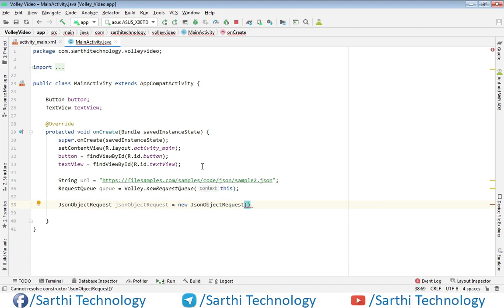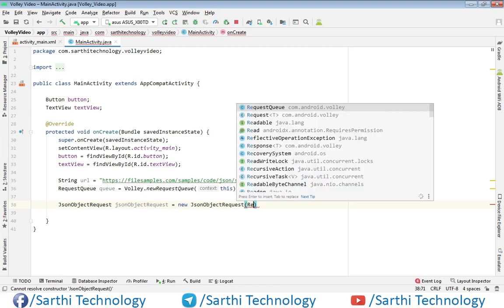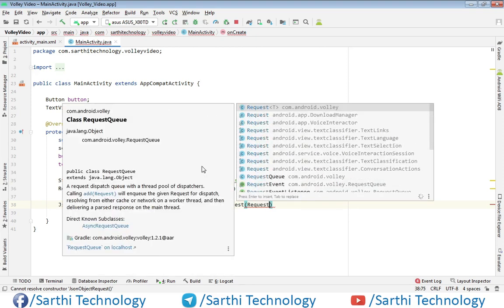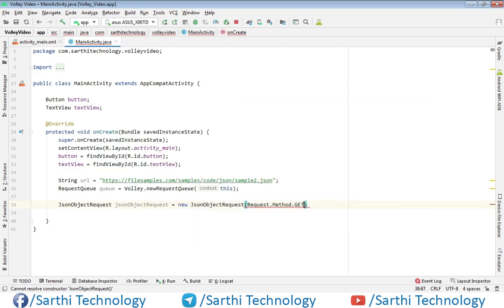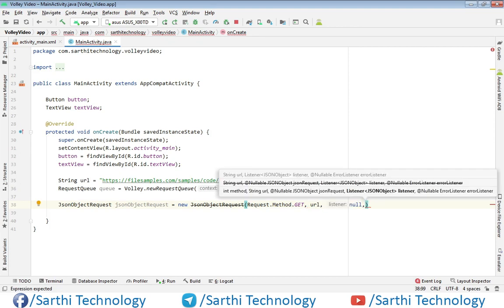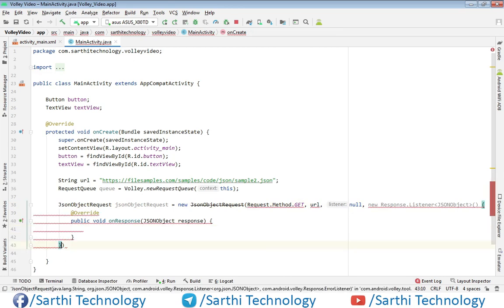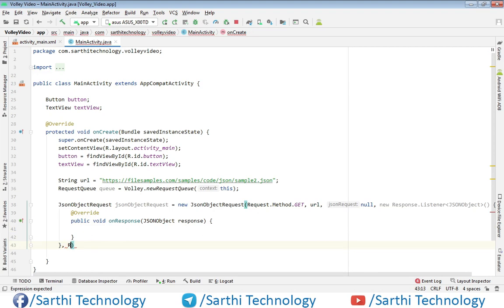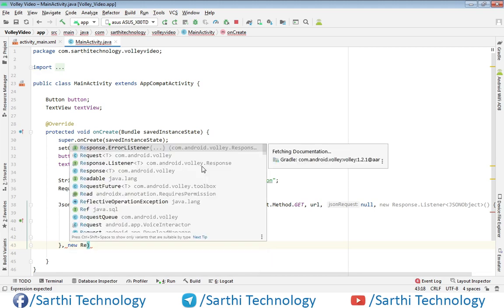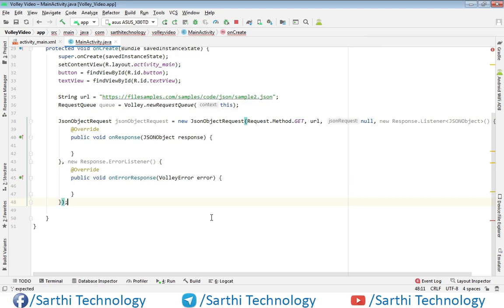The first argument is the method. The second argument is the URL. In the third argument we will put null. Now add one response listener, then a comma, and one error listener. Finally put a semicolon. The response we will get in the response listener, and if there is any error we will get it in the error listener.